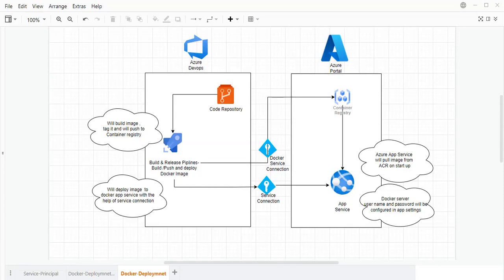Hello friends, my name is Vinny Tarura and you are watching Azure DevOps series. In this session, we are going to see how we can deploy a Docker image to Azure App Service with the help of Azure Container Registry.